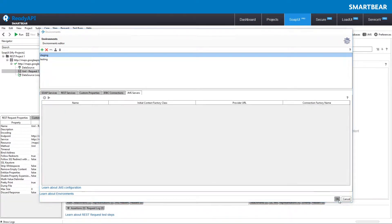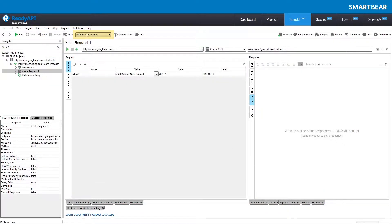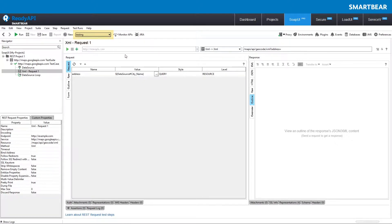To switch an environment, just select it from this dropdown list located on the ReadyAPI toolbar. Now the current and all other requests in the project use endpoints and parameters specified for this environment.